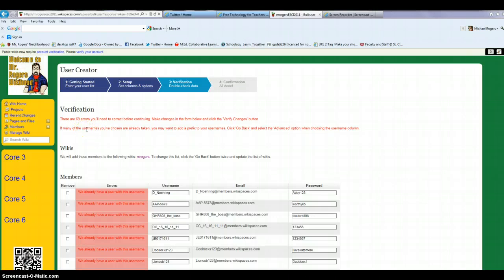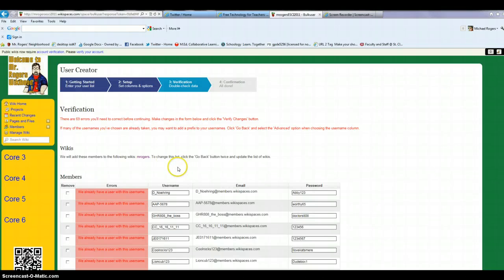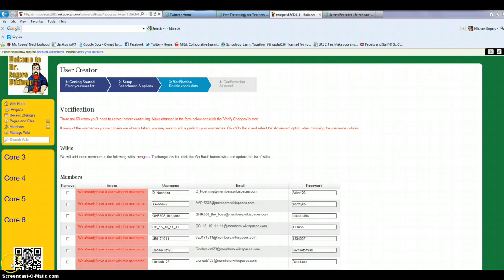You don't need to have them have email addresses. You don't have to have them go in and specifically add themselves. You can just auto-generate that for them, which is really handy. The only tricky part is just getting usernames and passwords from them in advance. So hopefully this quick tutorial helps. And if not, you know where to find me. Bye.